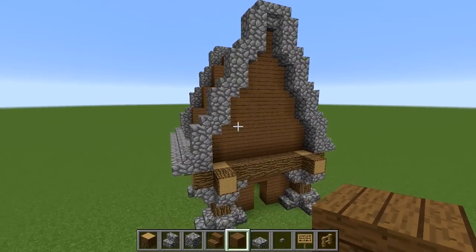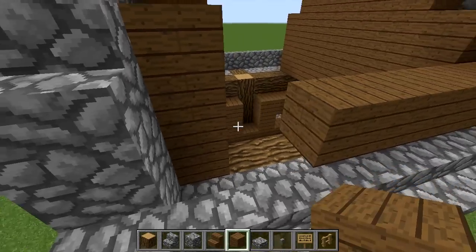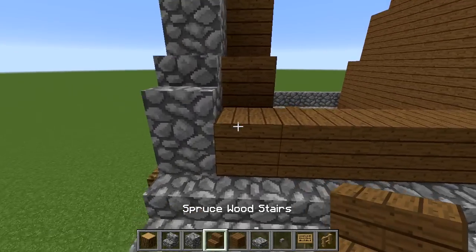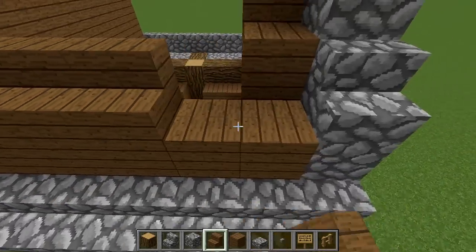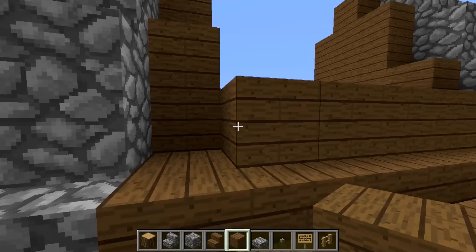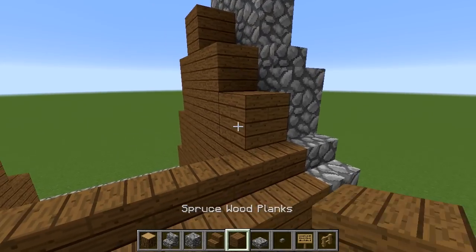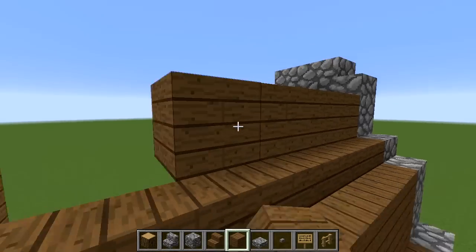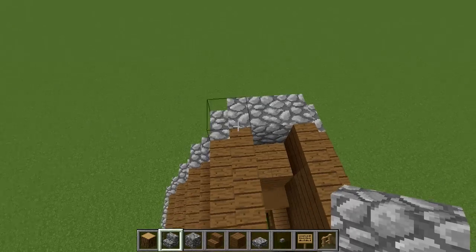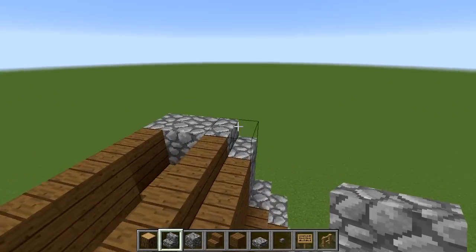Now follow the pattern - we start with blocks, so place a block there, then we have stairs here so use stairs. Fill in the rest of the roof: blocks there so put blocks, then stairs. Very simple. Just follow the pattern on both sides. Then finish off the top of the roof by putting some stairs like that and do the same at the back.